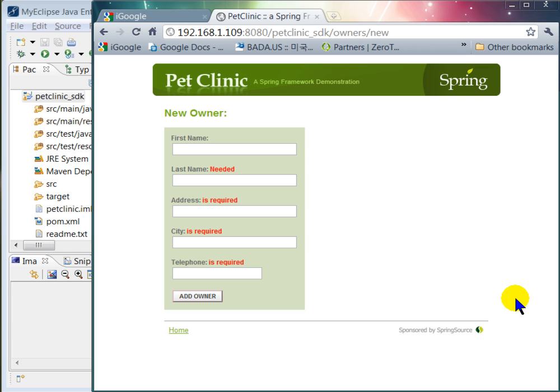So we have seen that J-Rabel can detect changes in the JSP file and in the Java code. Now let's see if J-Rabel can handle changes in the Spring context file.